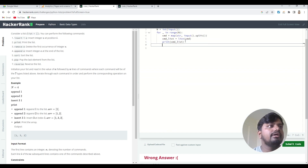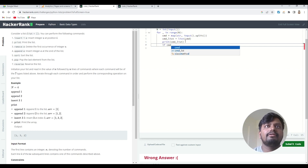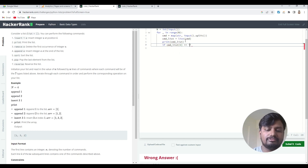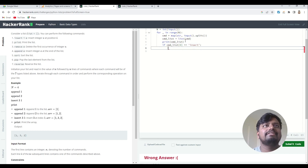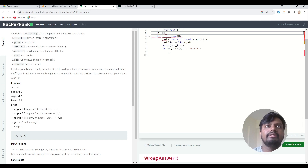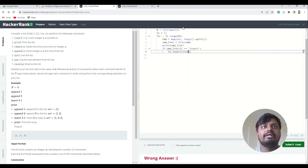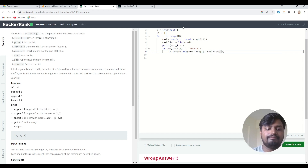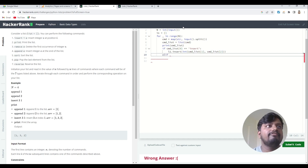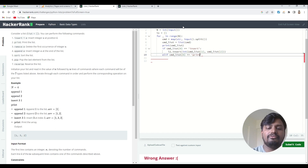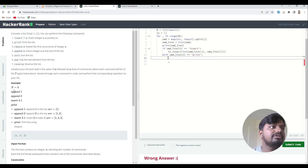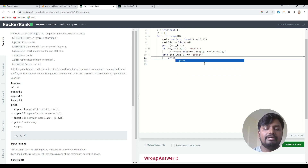Now let's start with the insert part. If cmd_list[0] equals 'insert', we'll perform the insert operation on the list l1. I'll also create a null list here. It will be l1.insert, and we pass int(cmd_list[1]) and cmd_list[2]. Then an elif: if cmd_list[0] equals 'print' — the command is always at index zero of the list — so we'll just print the list l1.